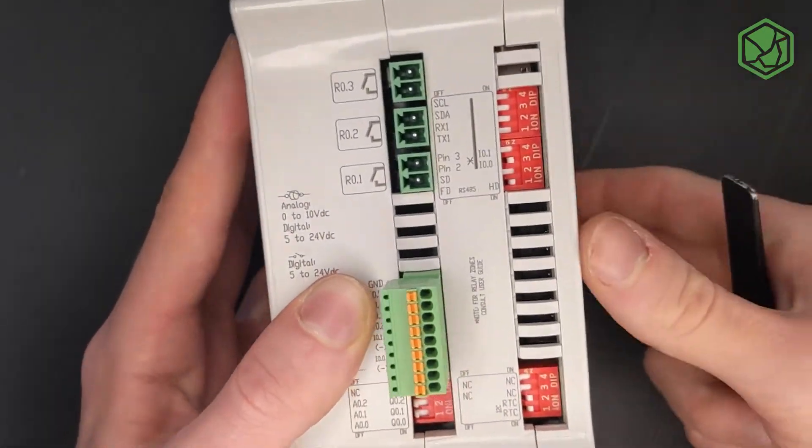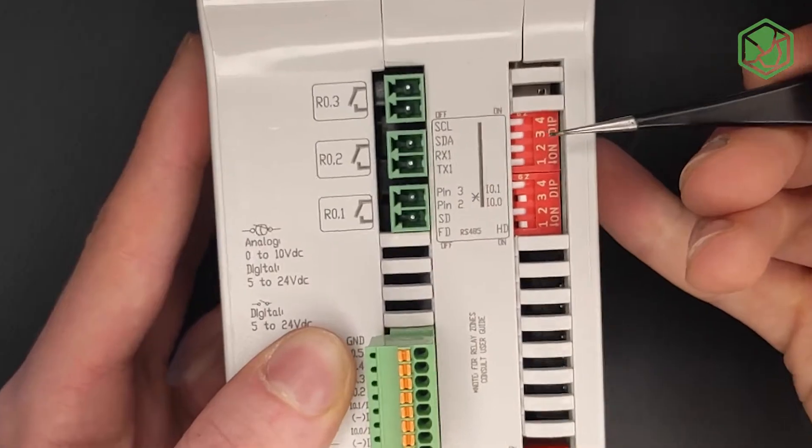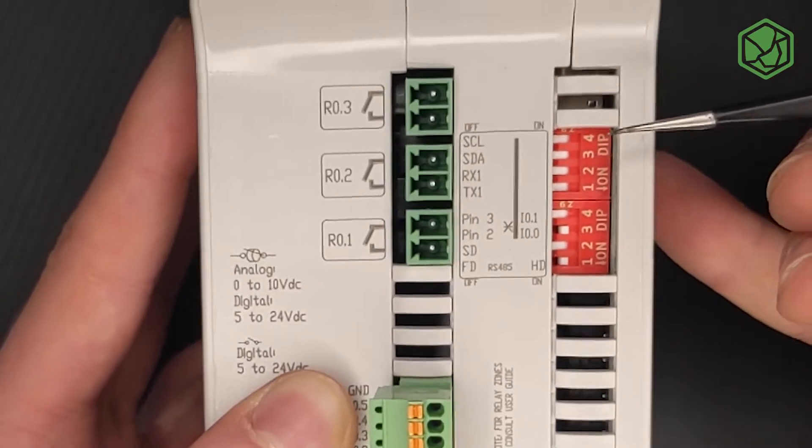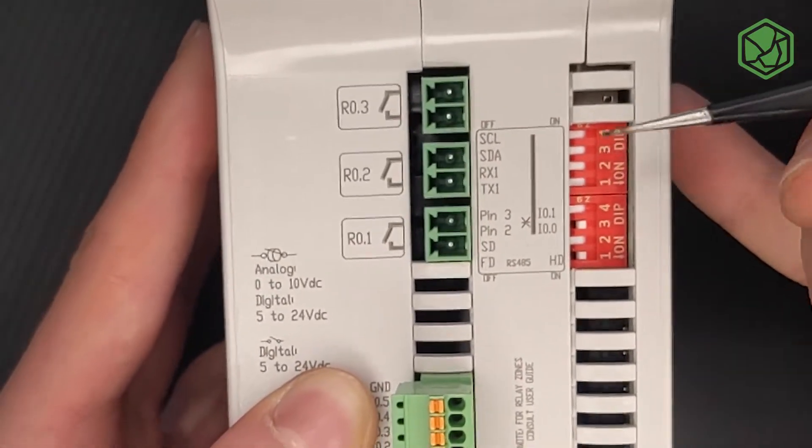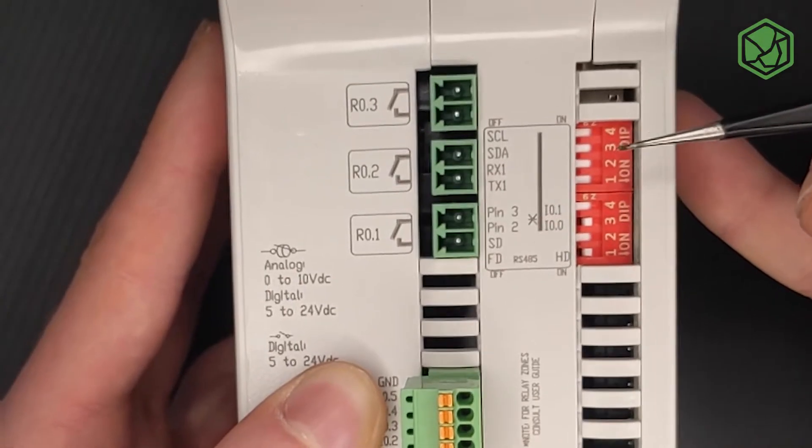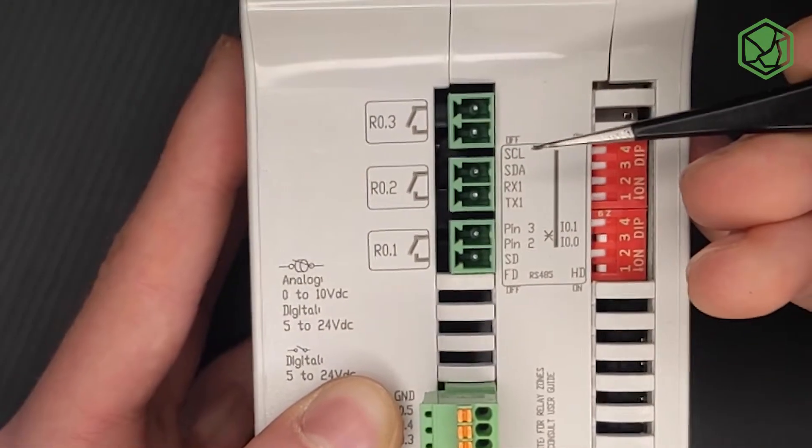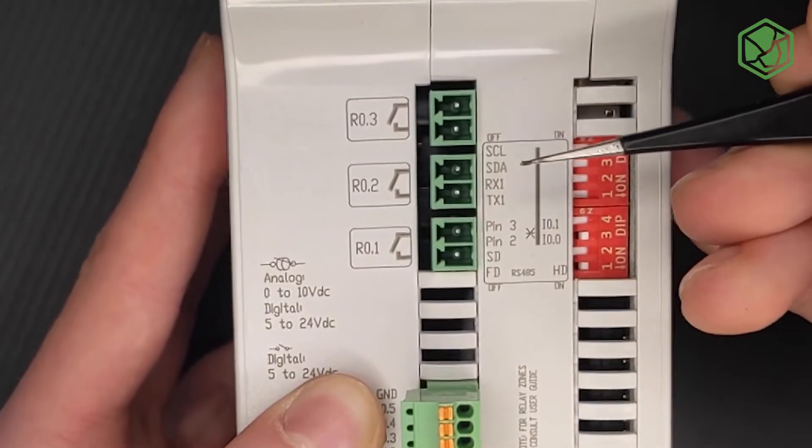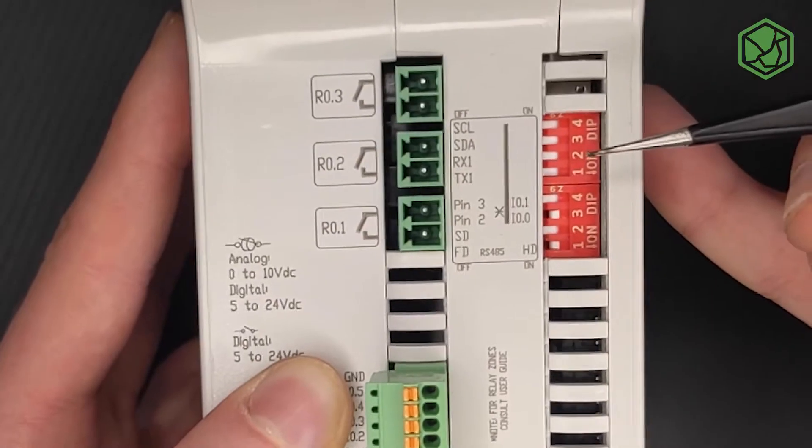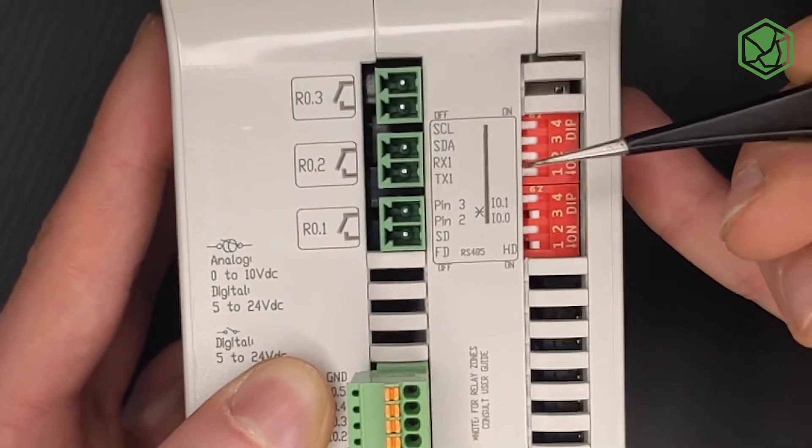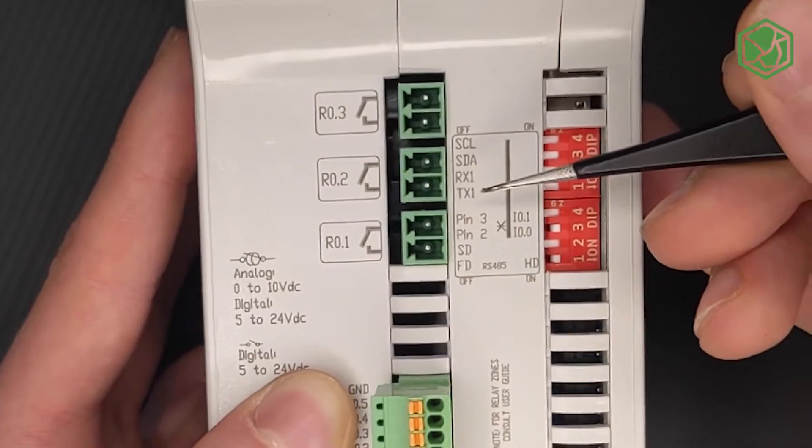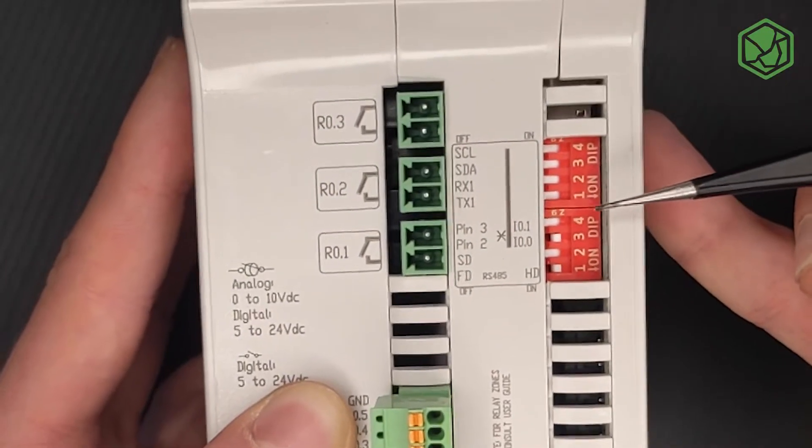Regarding the higher switch of the communications zone, which is composed by two blocks, in the first block, the switches 4 and 3 must be in off position to enable the SSL and SDA for I2C. The switches 2 and 1 must be in off position to enable the RX1 and TX1 for the Serial 1 communication.